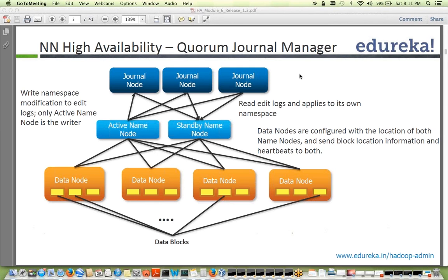Someone asked about having two or more active NameNodes. At any point in time there is just one active NameNode and one standby NameNode. If you use federation, you can have multiple NameNodes with one standby each, since they are independent NameNodes. That's how Quorum Journal Manager works and how it enables NameNode high availability.